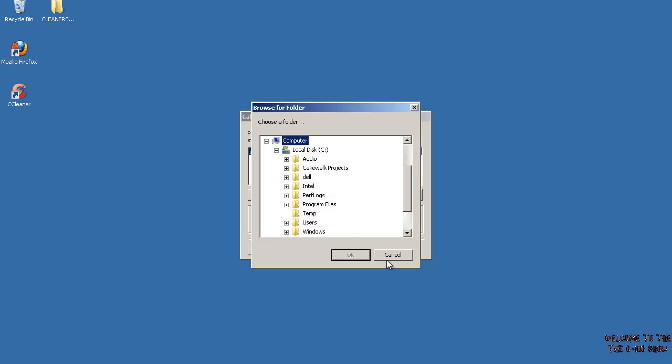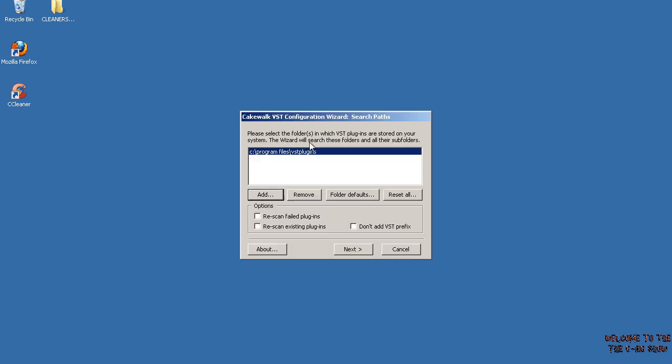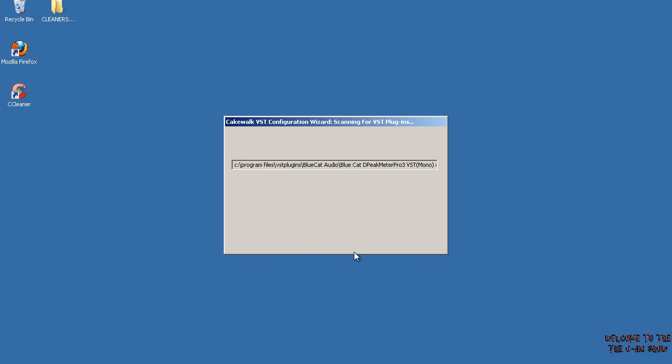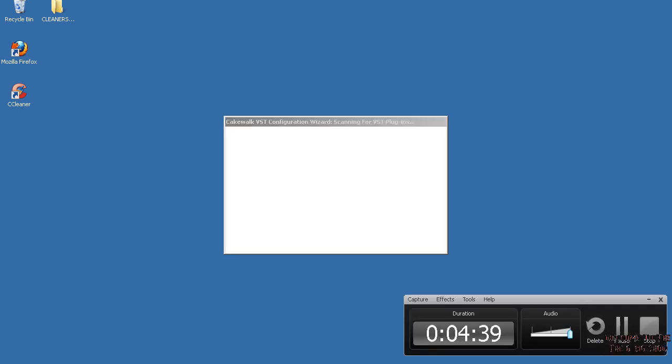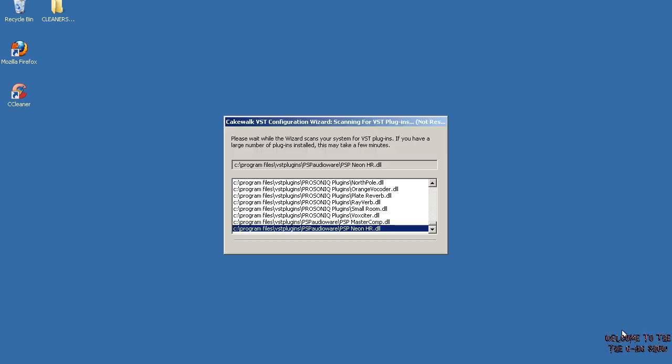Usually it detects your VST directory already, but if not, just navigate through your C drive and find it, or whatever hard drive you got it on. I usually leave everything like it is and just click Next. As you can see, it's scanning through all my VSTs, so this is going to take a while. I will pause the recording here.